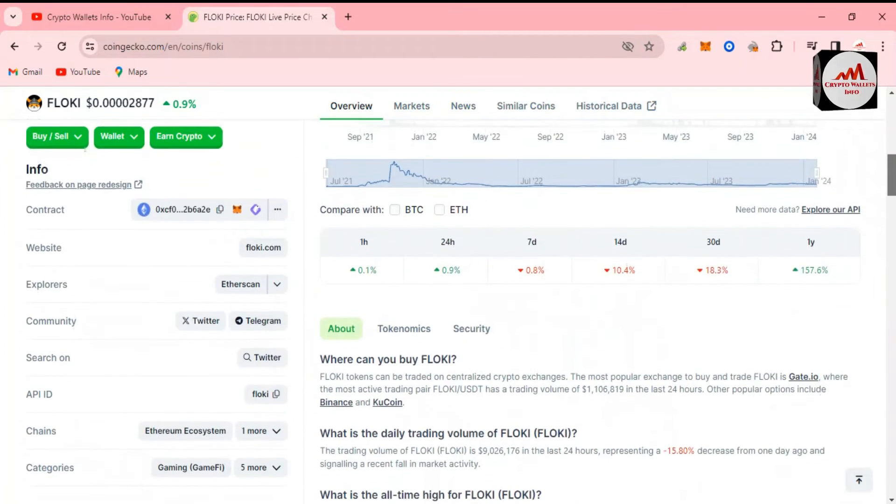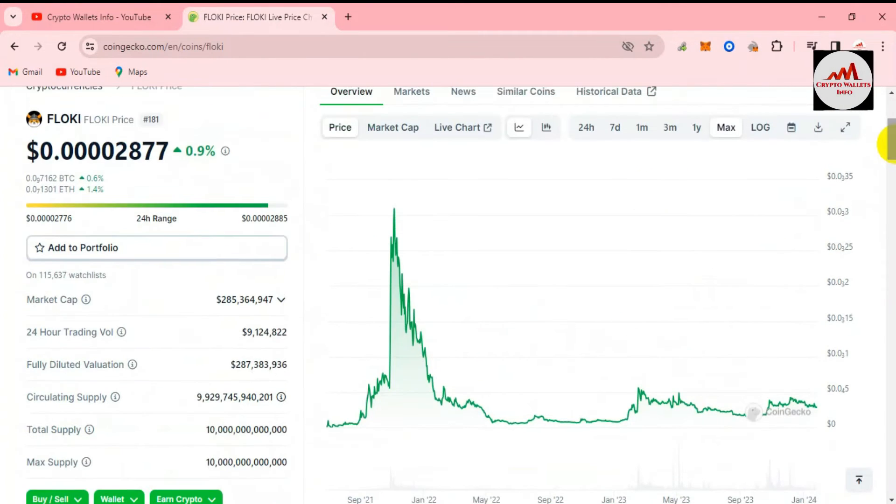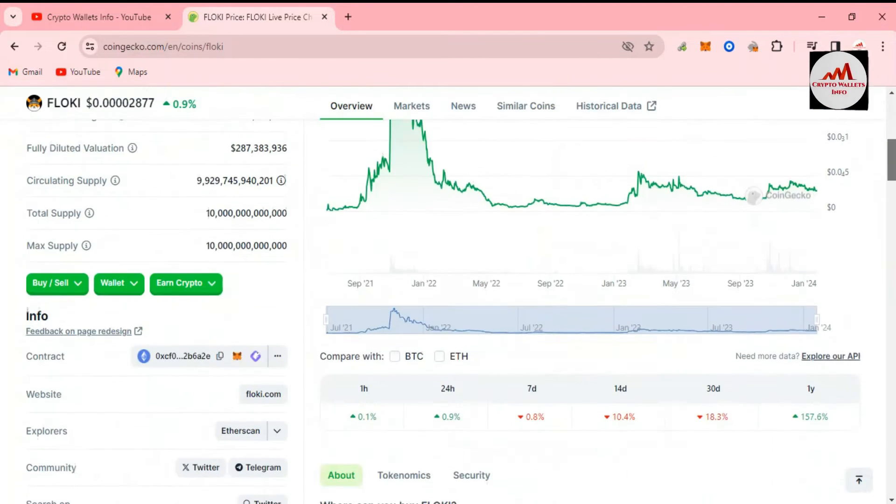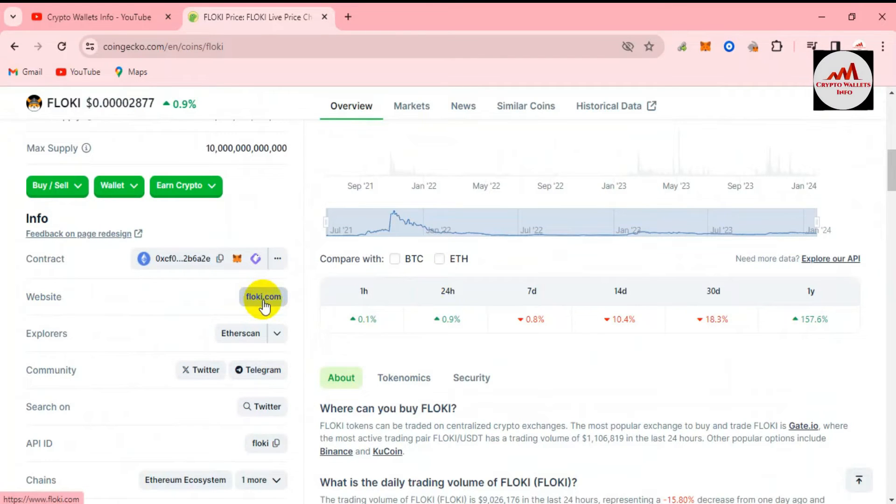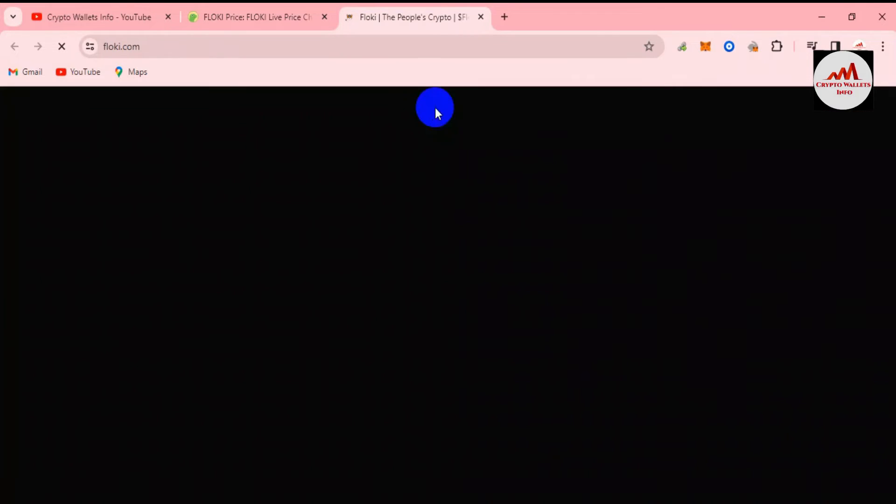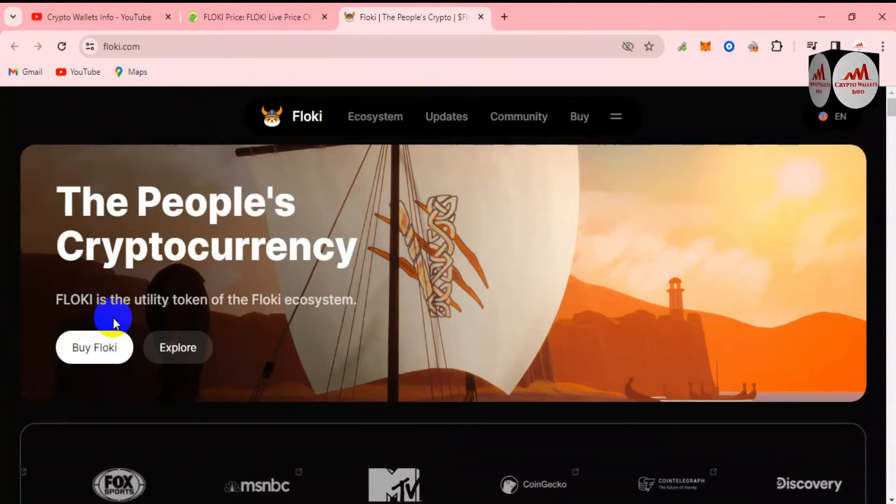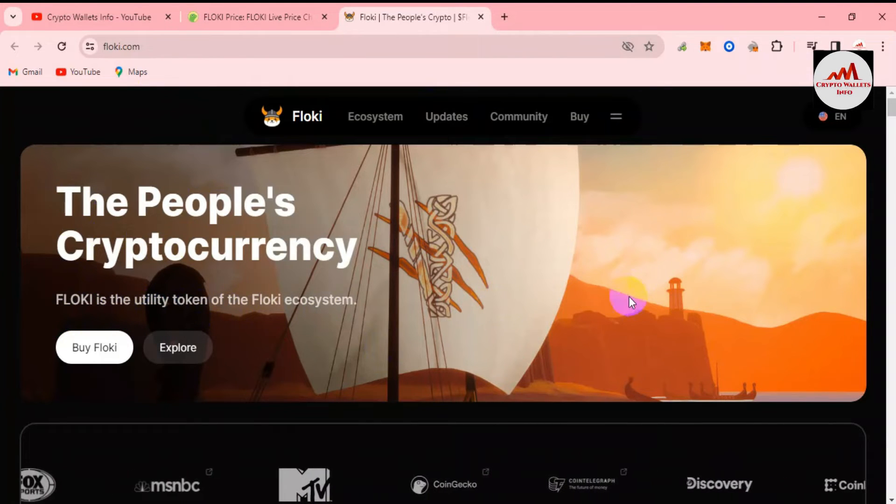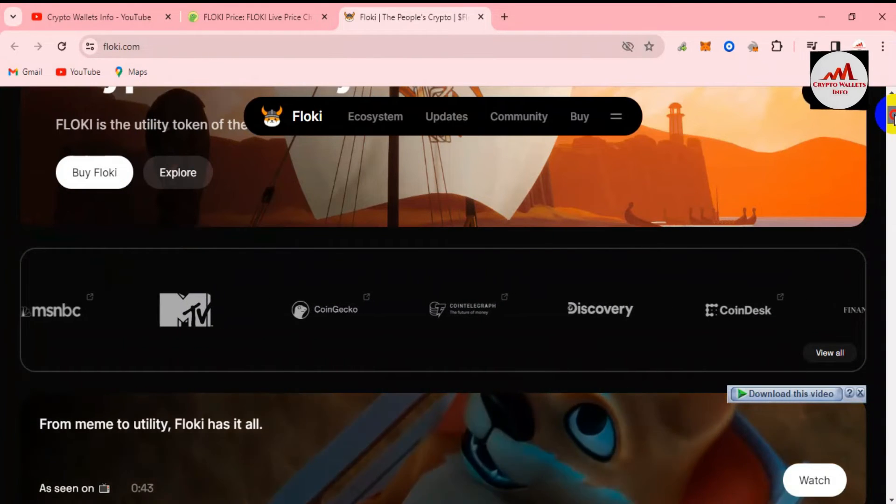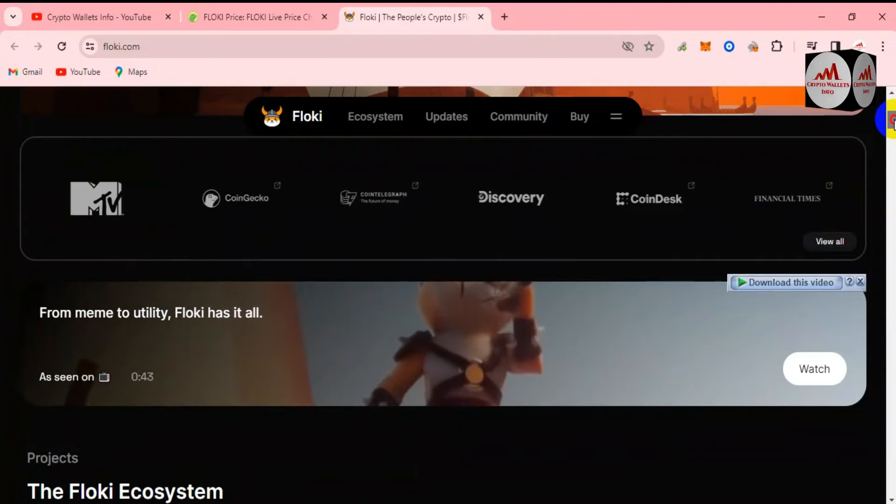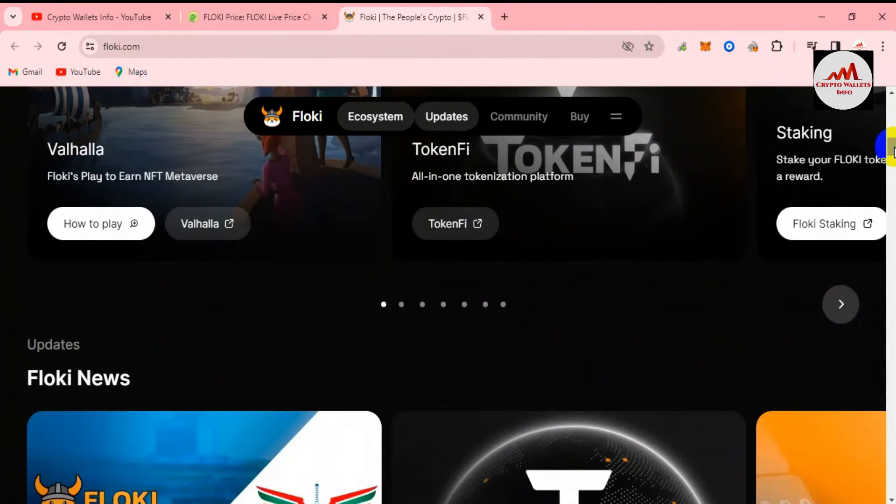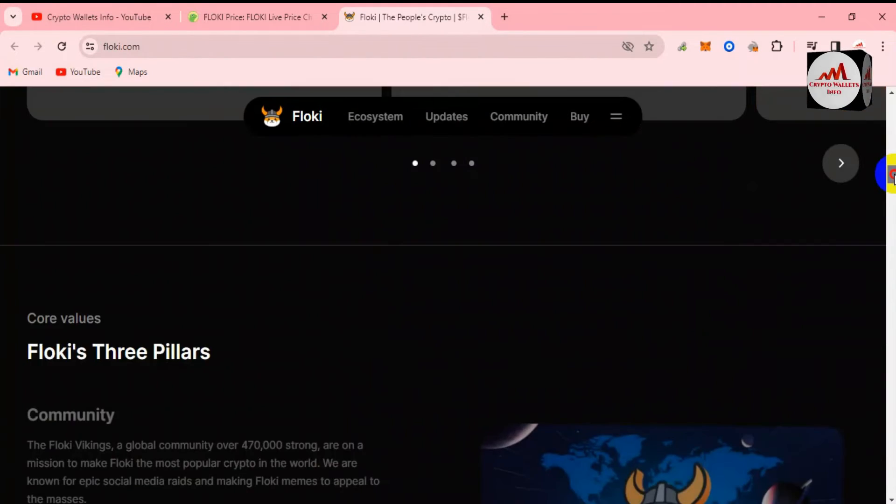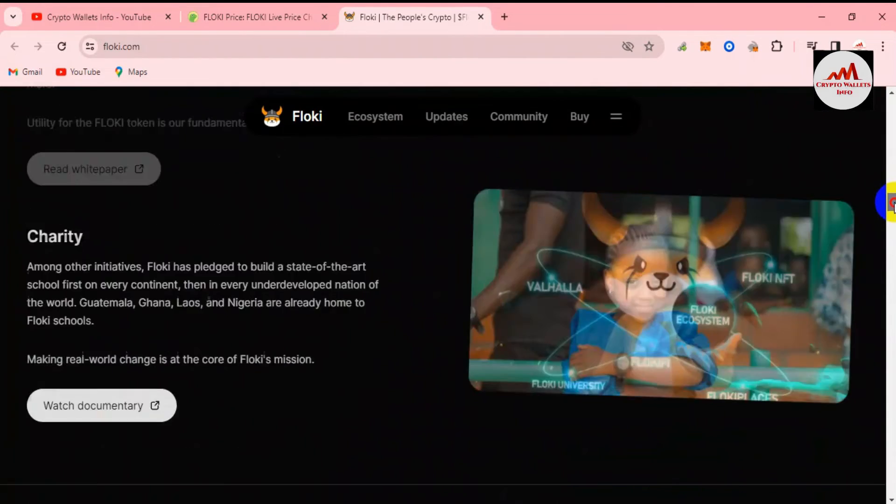I'm going to open the official website. There is a link available here. You can see here flowkey.com. Now the official website is going to open in front of me. The People's Cryptocurrency. Flowkey is the utility token of the Flowkey ecosystem. If you already know about Flowkey, you know Flowkey has an ecosystem like Dogecoin. Flowkey has use cases for dApps and you're going to get more information about Flowkey from this website.